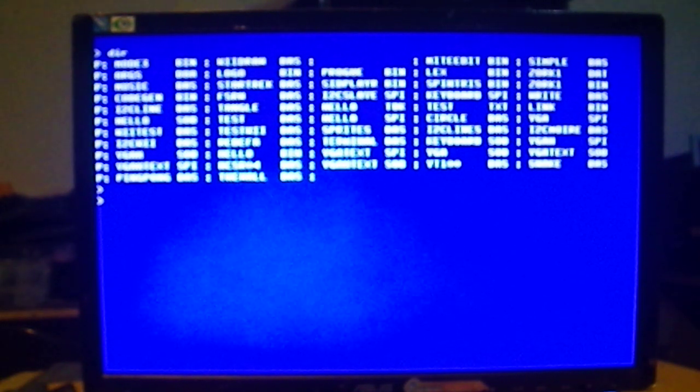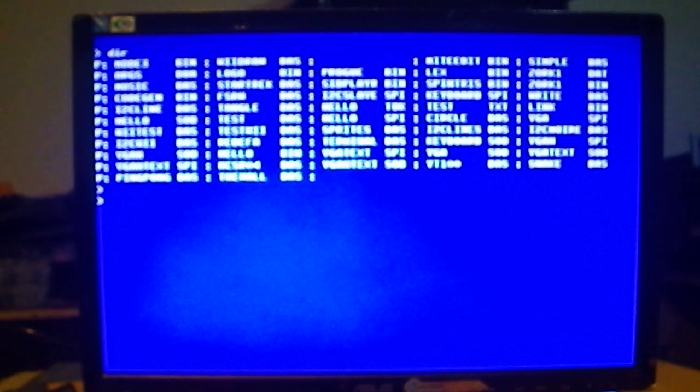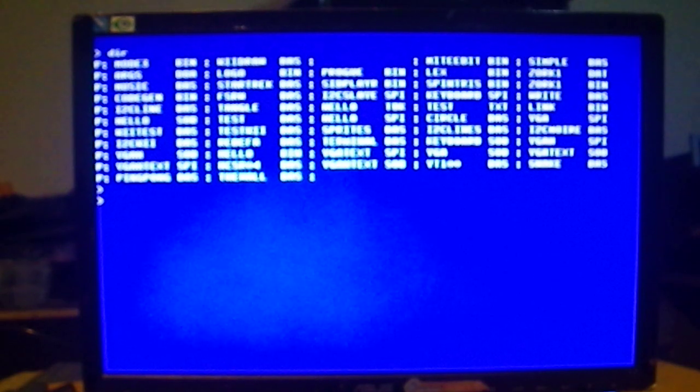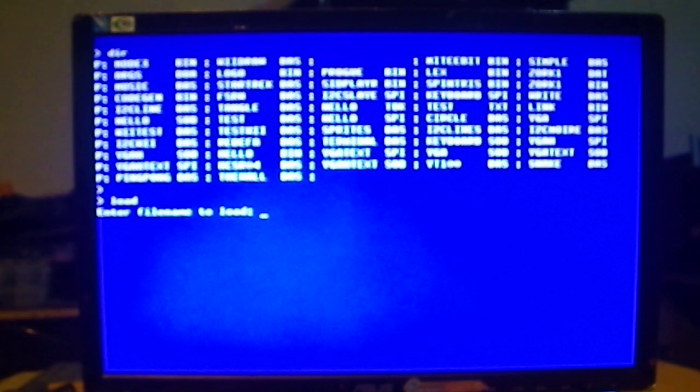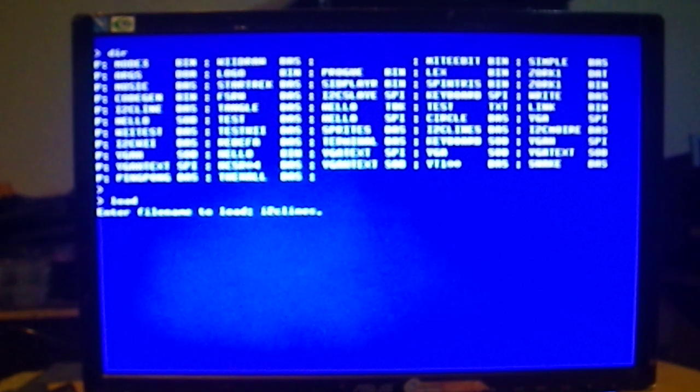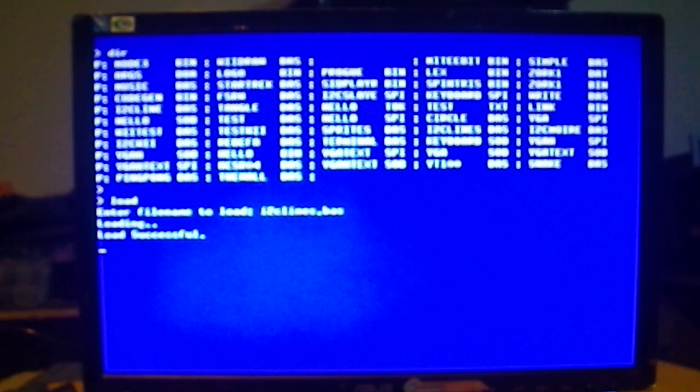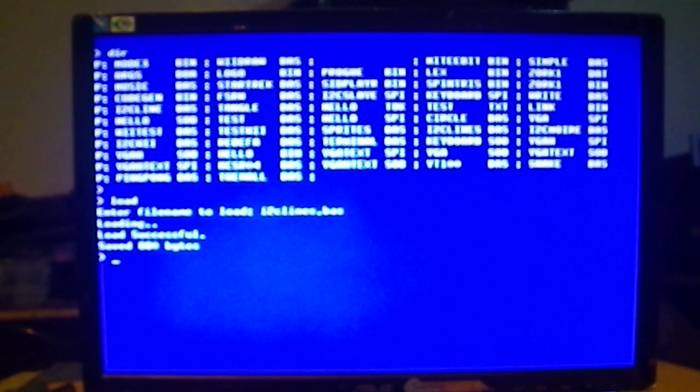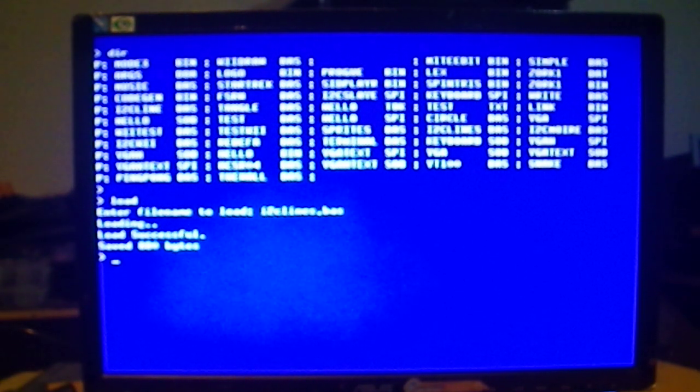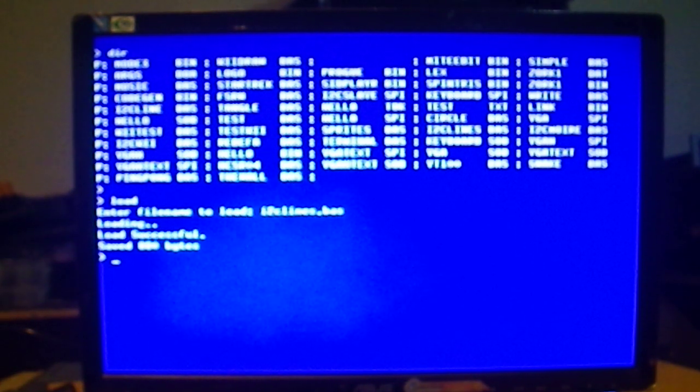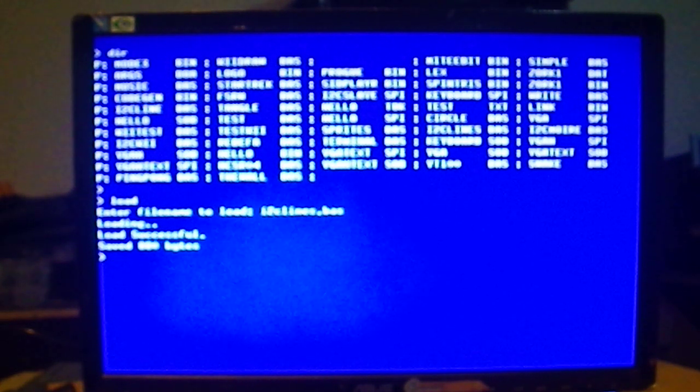And so I'm going to load a basic program here. Type load. And we're going to load I2CLines.bas. And what's just transpired here is that the Micromite has negotiated a little X-modem transfer from the propeller's SD card into the memory of the Micromite.